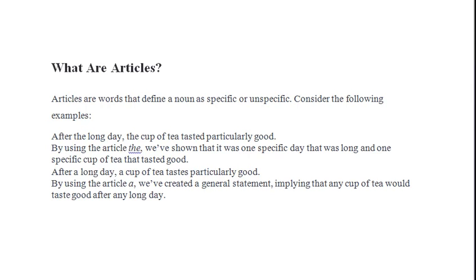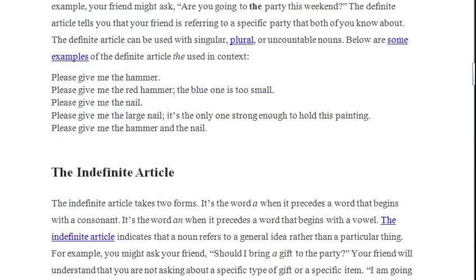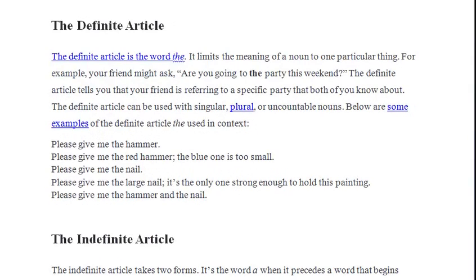English has two types of articles: definite and indefinite. Let's discuss them now in more detail. The definite article is the word 'the'. It limits the meaning of a noun to one particular thing. For example, your friend might ask: 'Are you going to the party this weekend?' The definite article tells you that your friend is referring to a specific party that both of you know about.